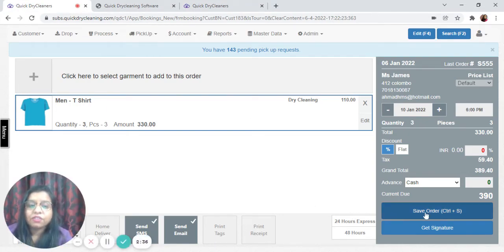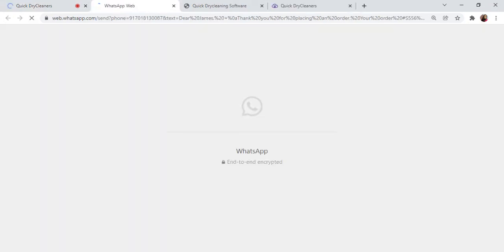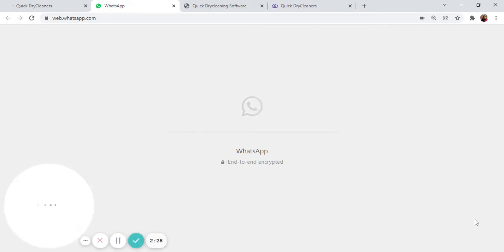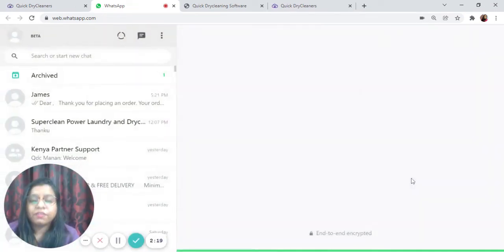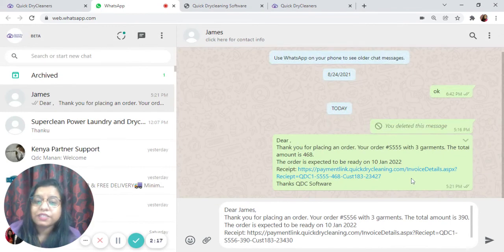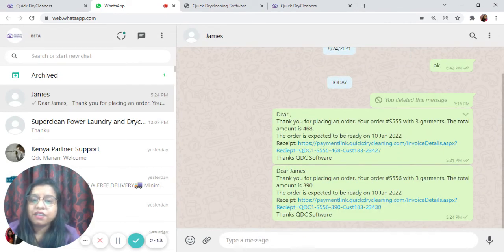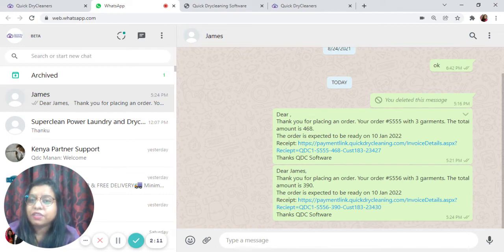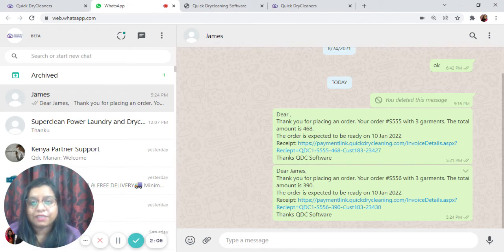Within a few seconds, we will be redirected to WhatsApp again. We will be able to see the difference between the two messages. As you can see here, earlier the message did not include the customer name. But once we added the variable, the customer's name appears here automatically.